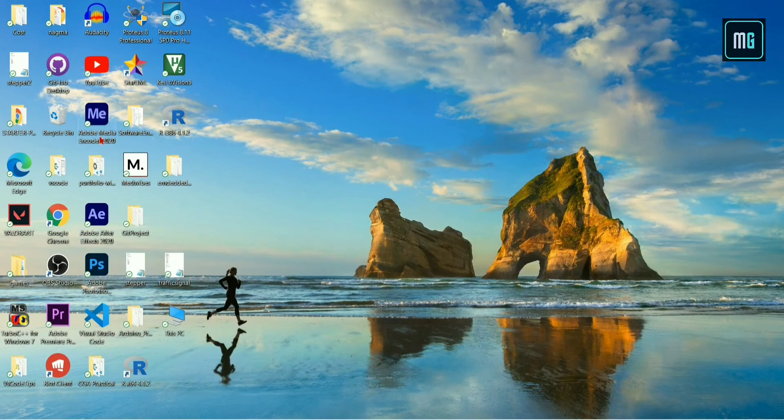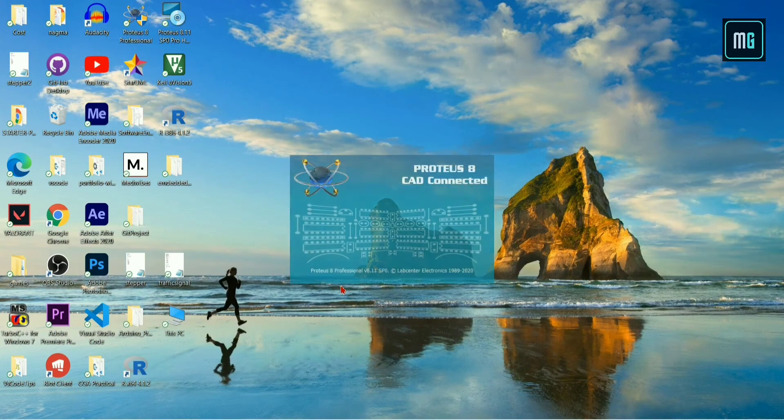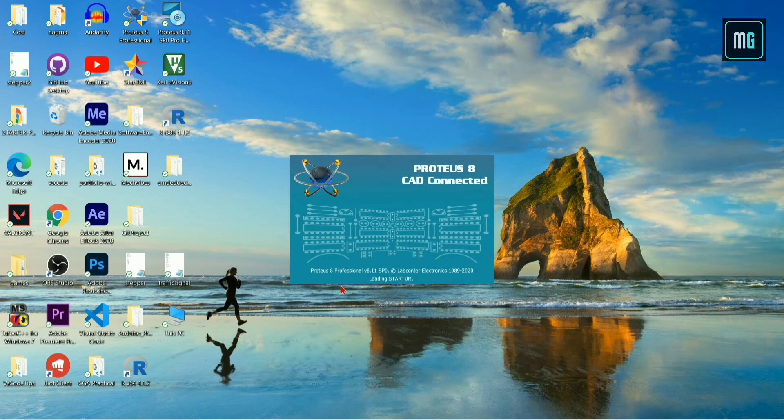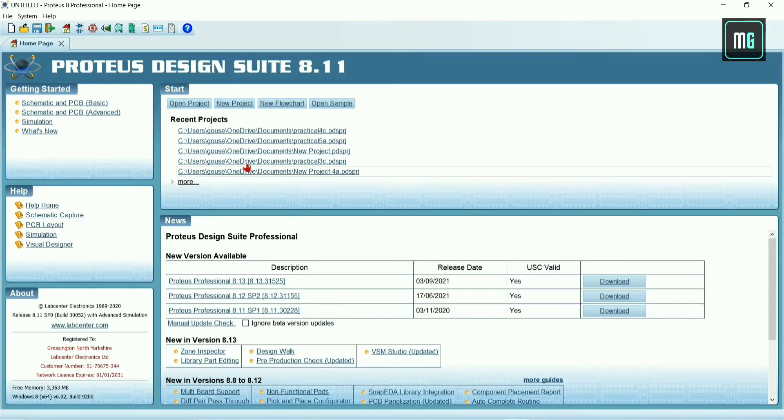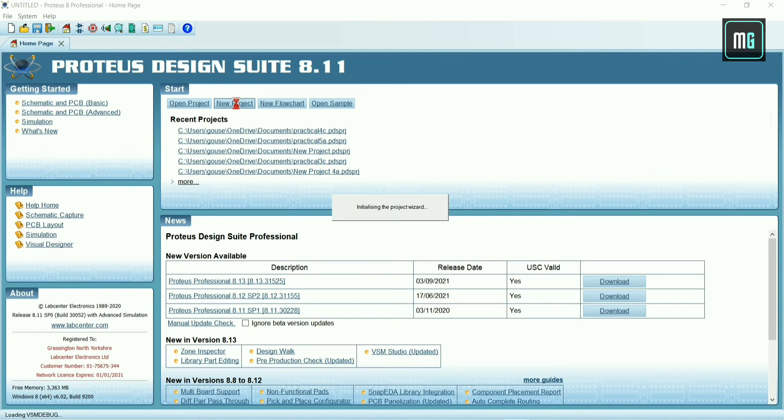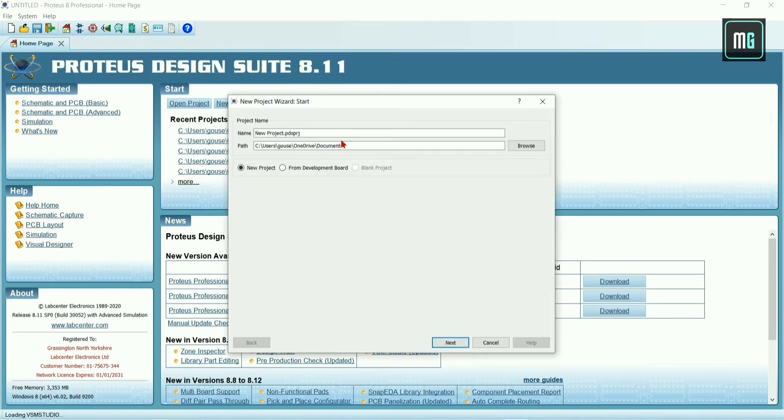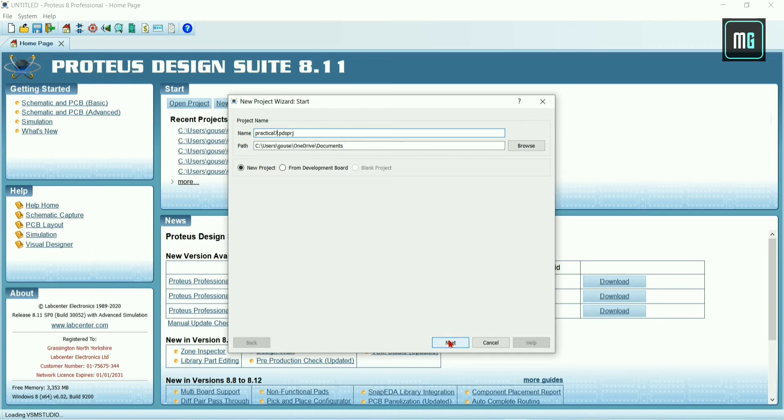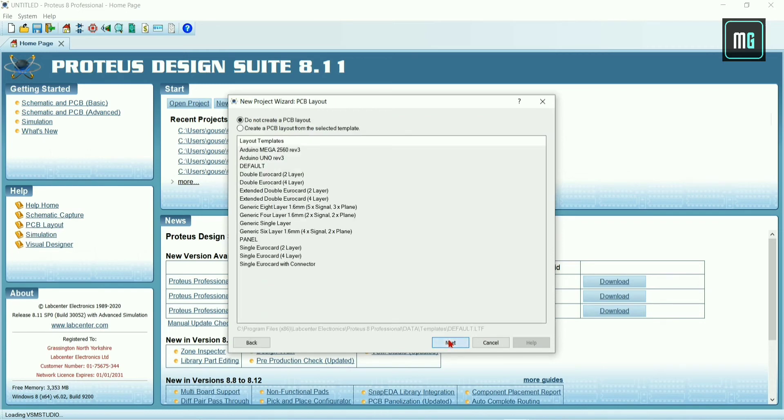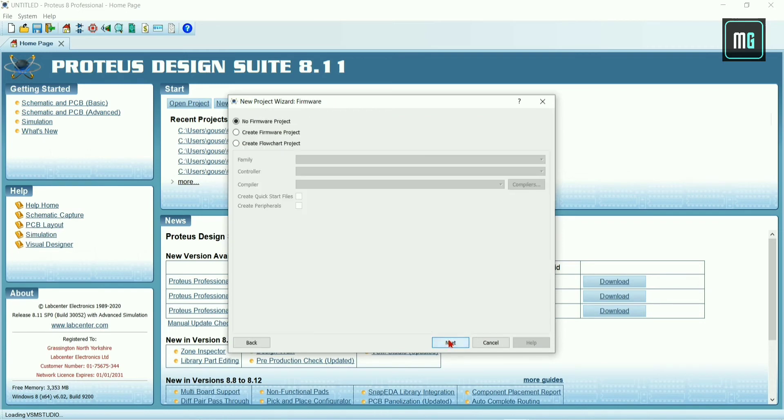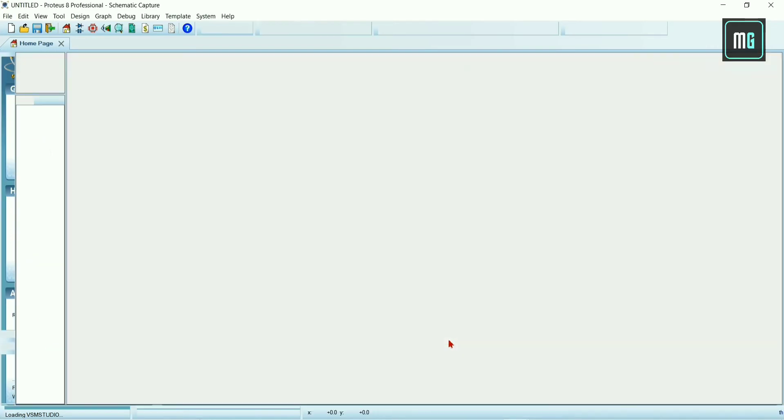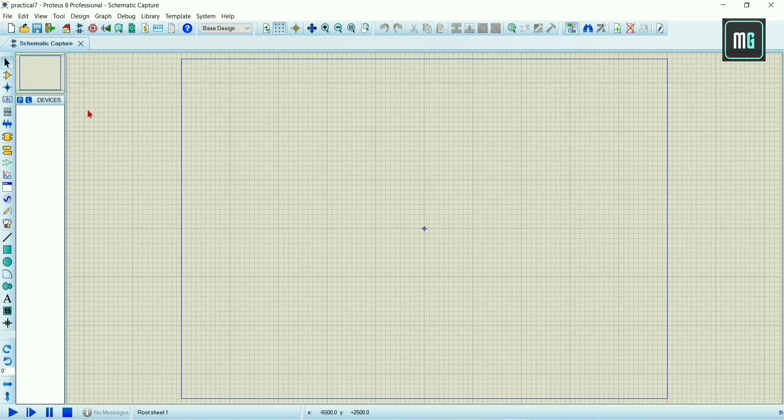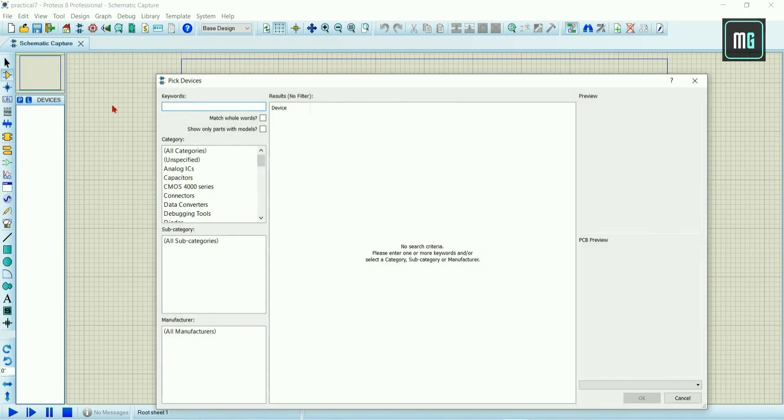After that you have to open Proteus software. Click on new project, give the project name practical seven. Click next, next, next and finish. After that you have to select component mode just below the arrow.